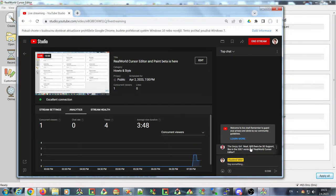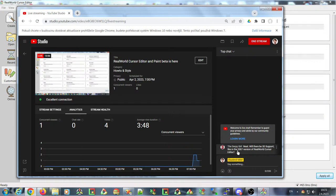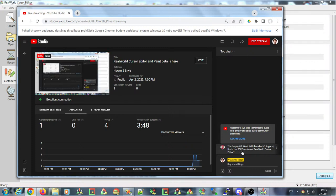A viewer asks: will there be 3D support like in the 2007 version of the cursor editor? Not in the main version, but there may be 3D support in the daily version after release.